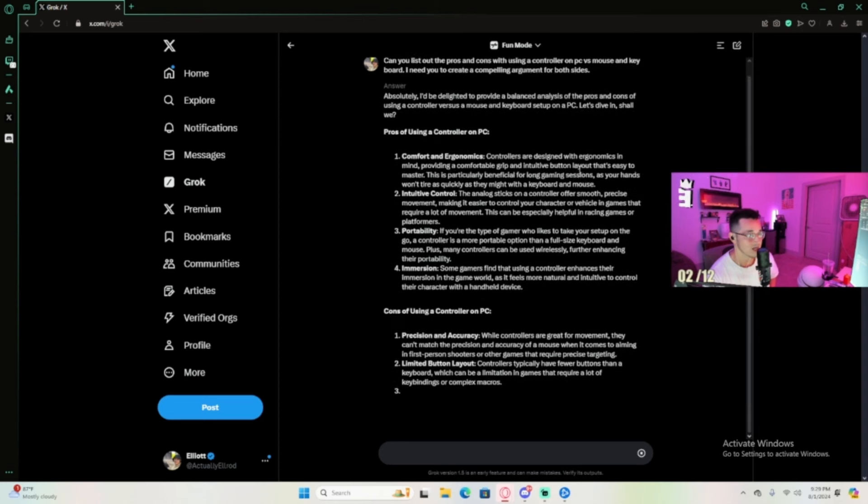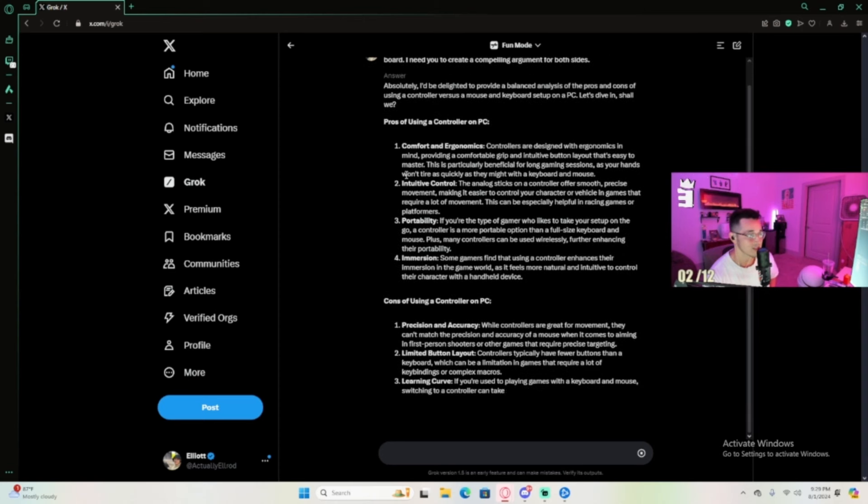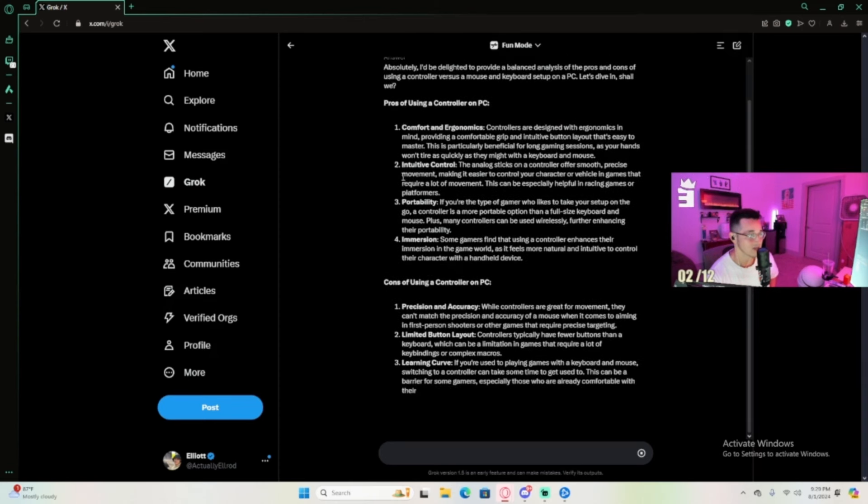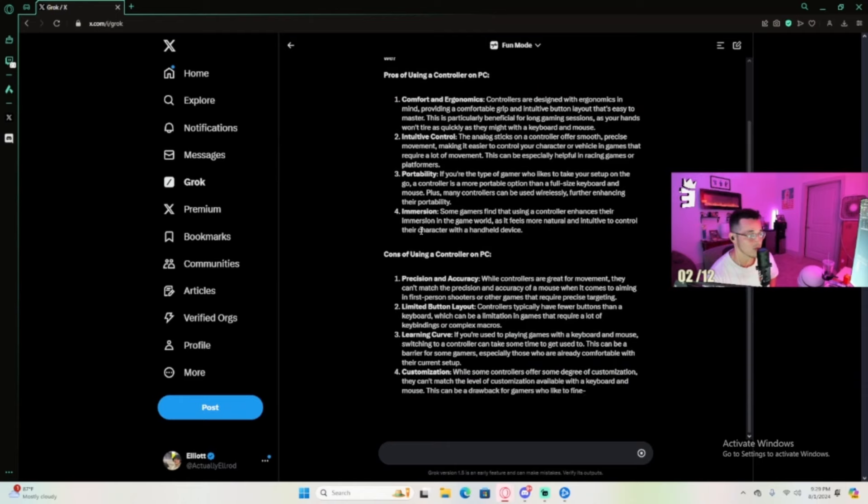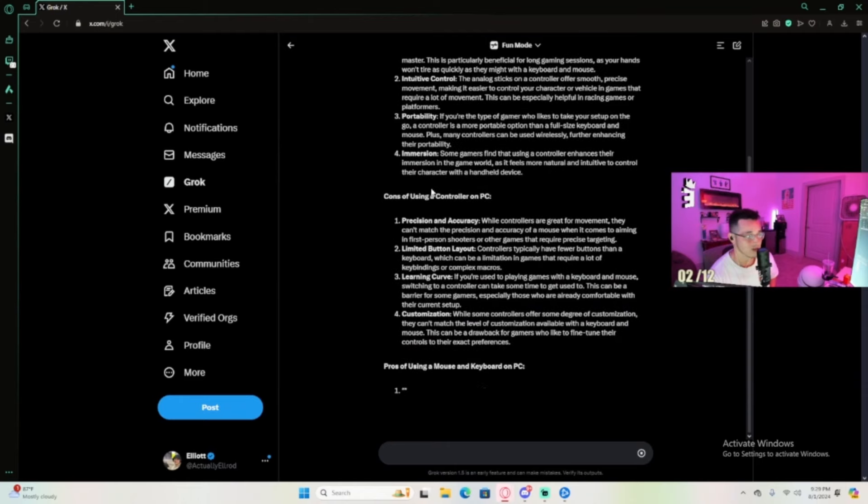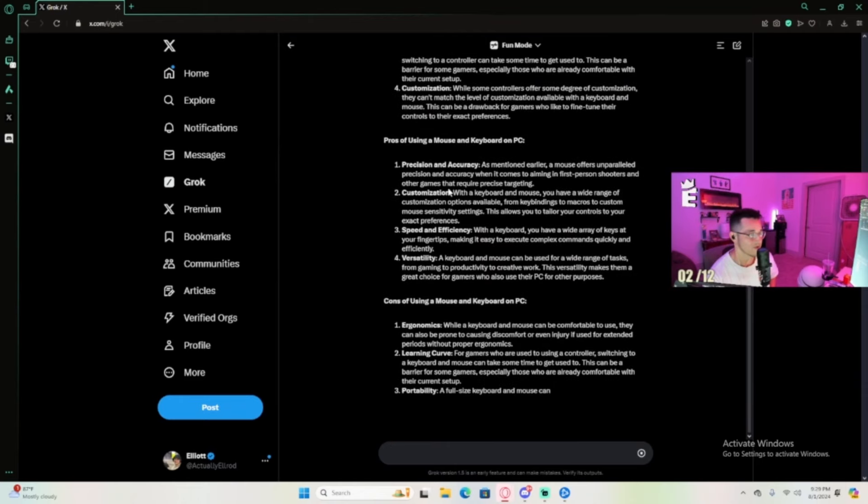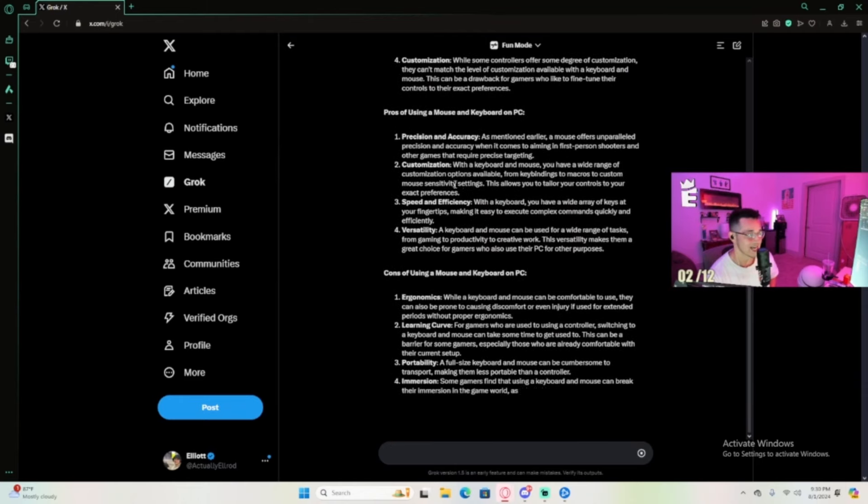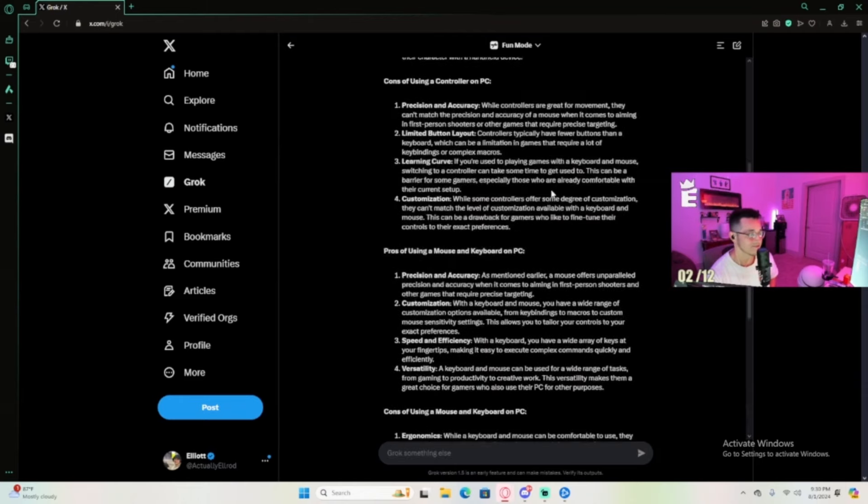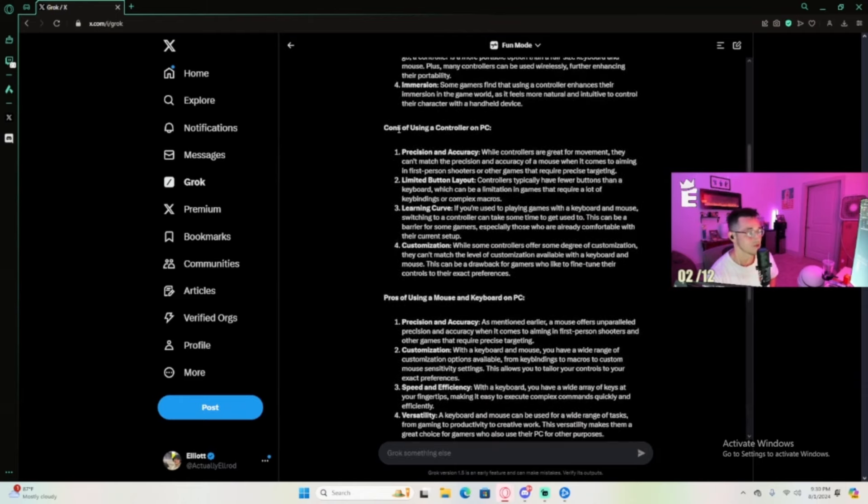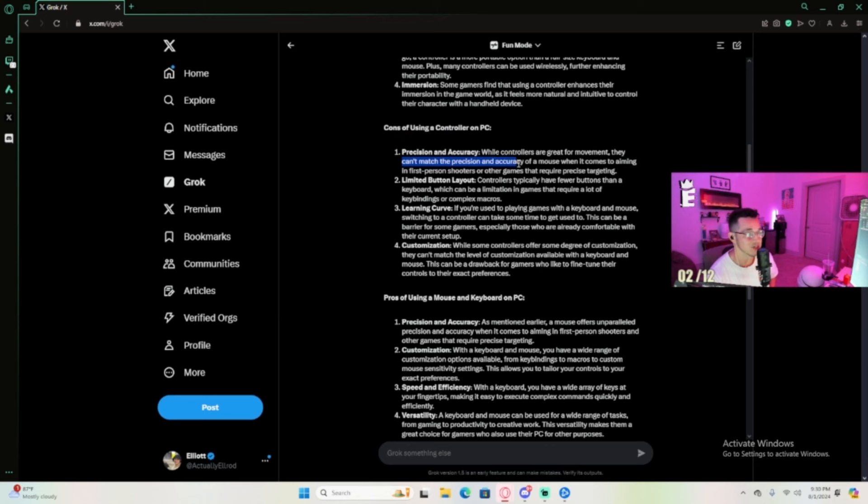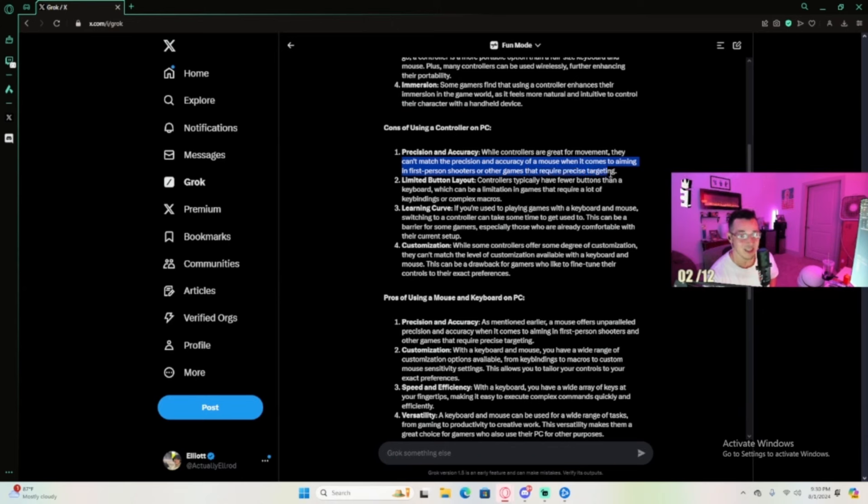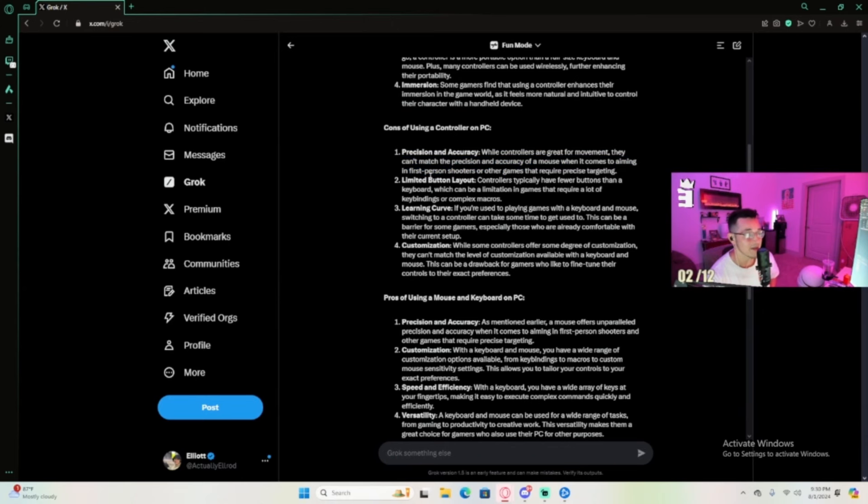Controllers are designed with ergonomics to master intuitive control, portability, immersion. Okay, beautiful, this is exactly what we need. Cons of using controller: precision and accuracy - while controllers are great for movement, they can't match the precision and accuracy of a mouse when it comes to aiming in first-person shooters.